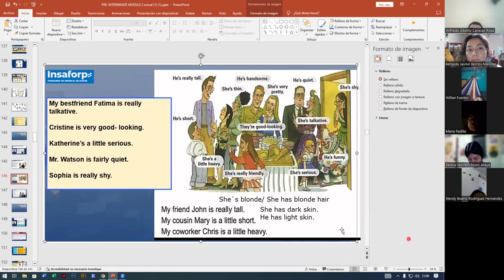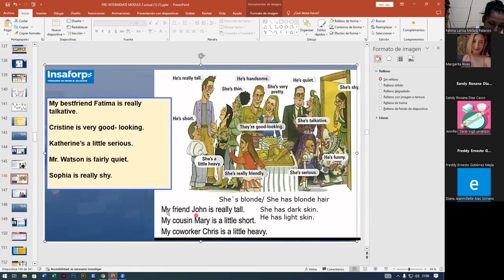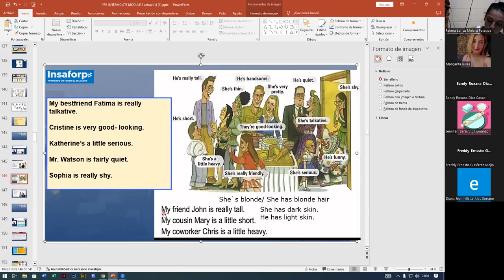Wendy Beatriz describes her first daughter: 'She's really talkative, but she's always very serious.' Teacher corrects: 'She is three years old.' Wendy confirms: 'Yes, she has three years old.' Teacher: 'She is three years old.' Very good job, guys.